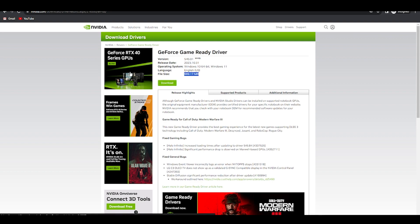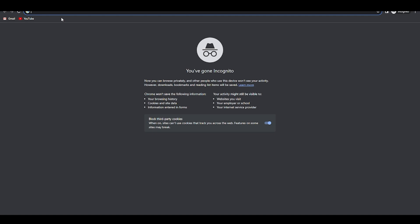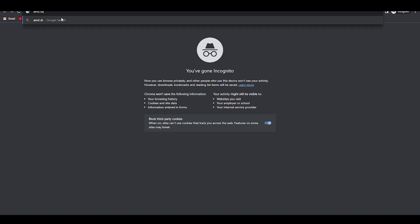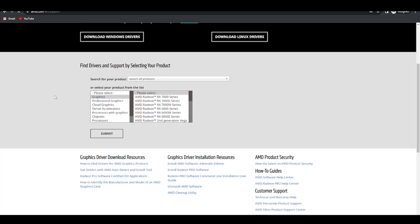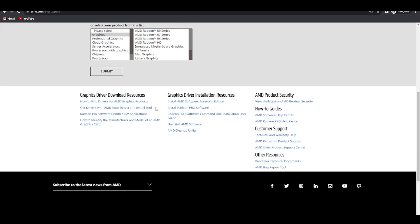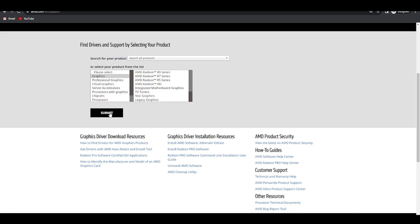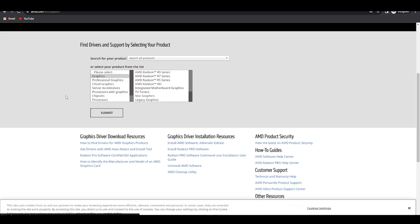For AMD users, you can simply type in AMD drivers and you're gonna find AMD drivers and support. It's the same thing as the Nvidia one. Just choose your graphics card, submit it, it will search the latest drivers, download it, install it, then try your game. It will work perfectly fine.